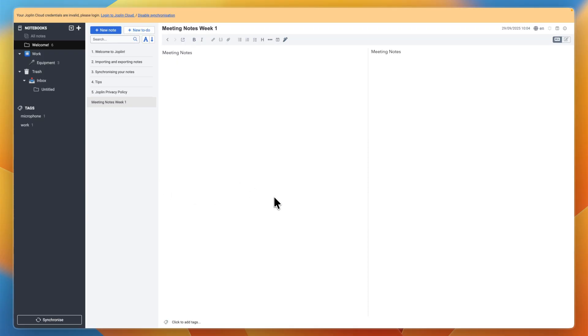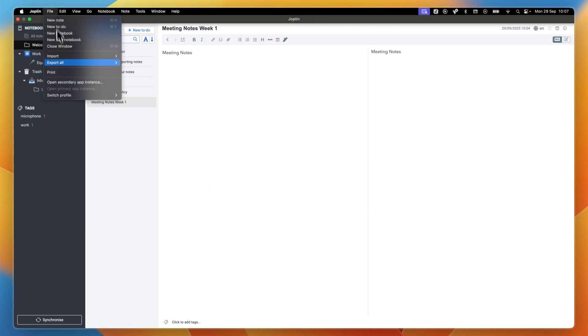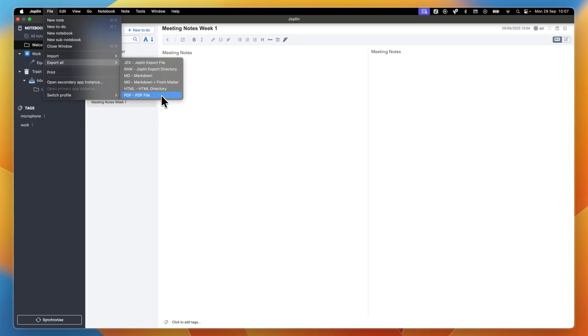You can also do backups and exporting. Go to File and then click export all. You can then export everything as a PDF, JEX, or any of the other available formats.